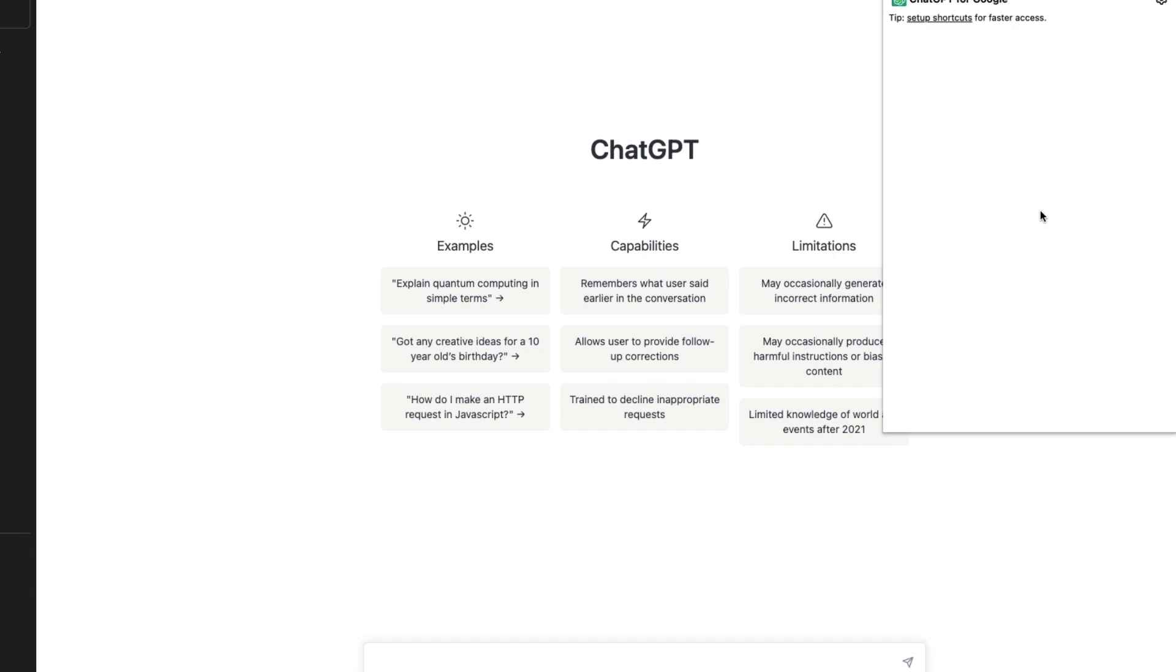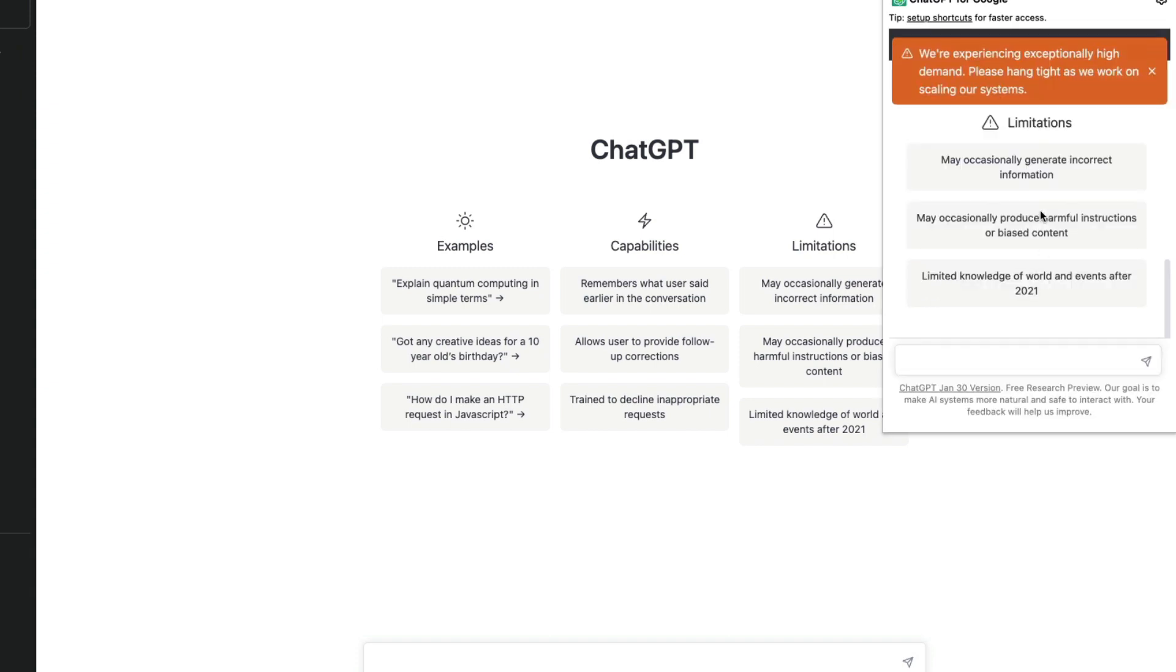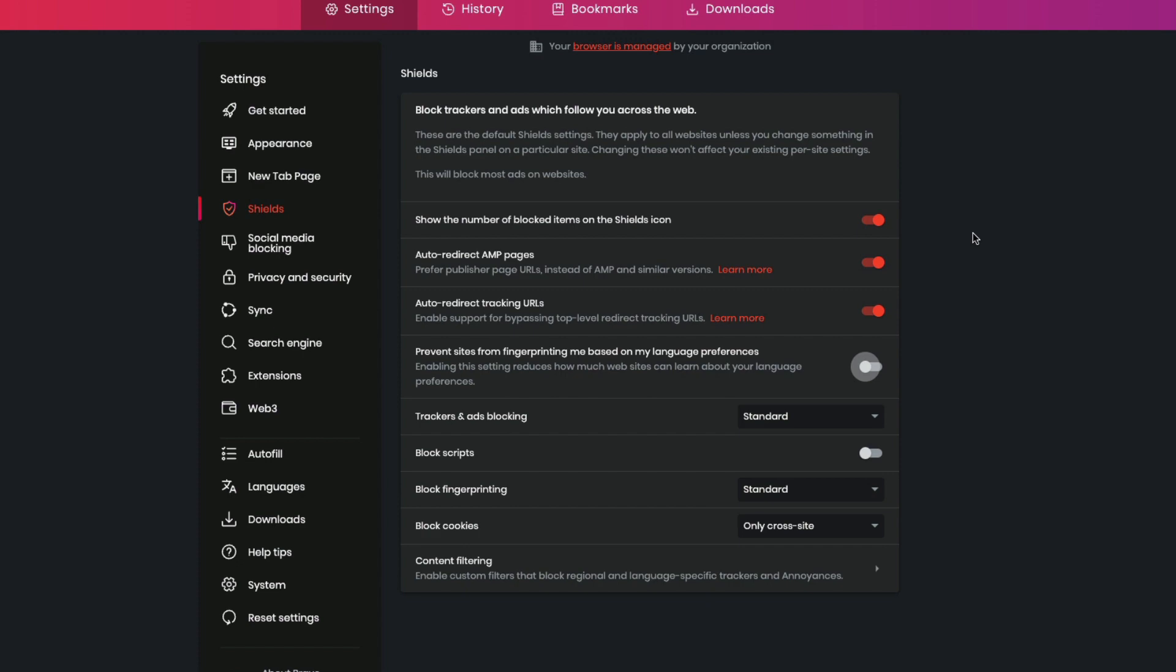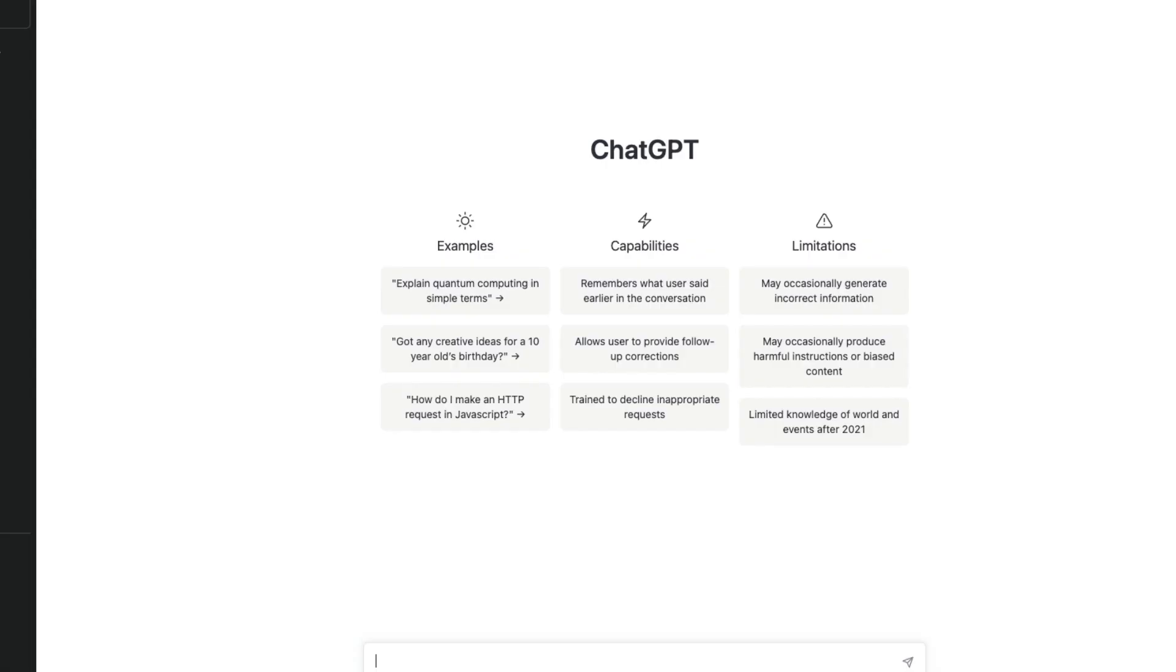So if even that doesn't work, then you have to go to, for example, in my browser in Brave, there is a settings called prevent sites from fingerprinting me based on my language preferences. I had to disable it. So depending upon your browser, there might be small nuances that might not let you log in.